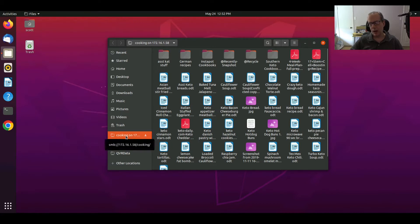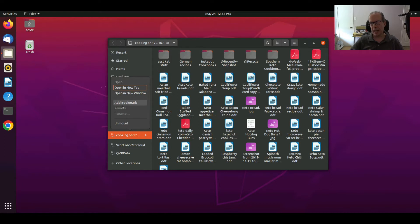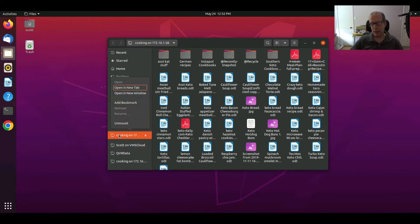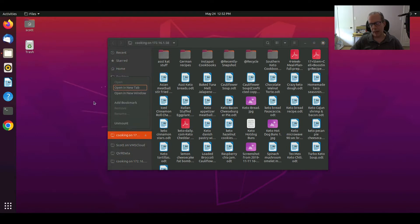So I also have the option to right-click and I can add a bookmark to it and once I add a bookmark, I can rename it. And so for example, I might just want to call this thing Cooking.